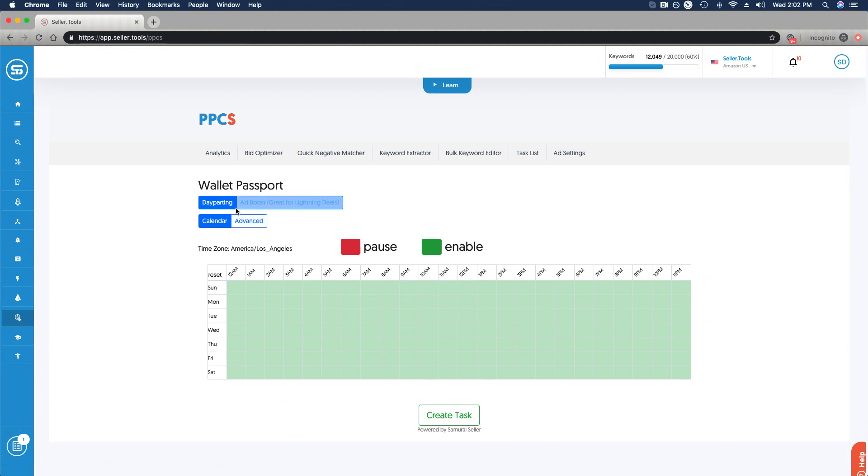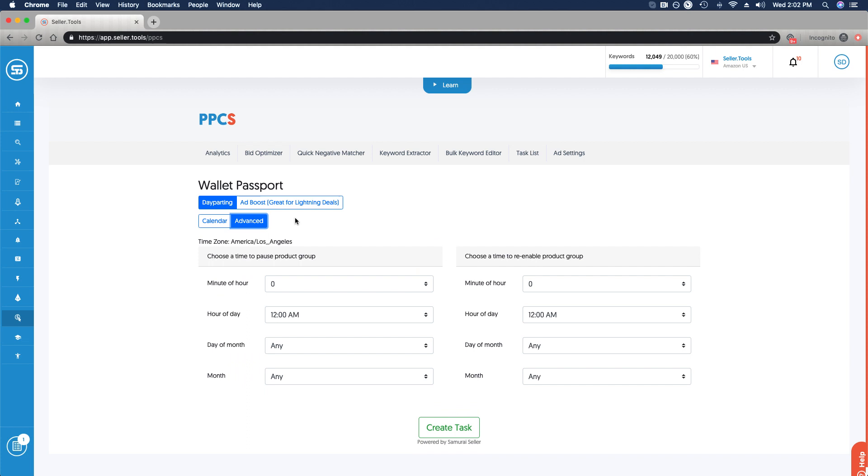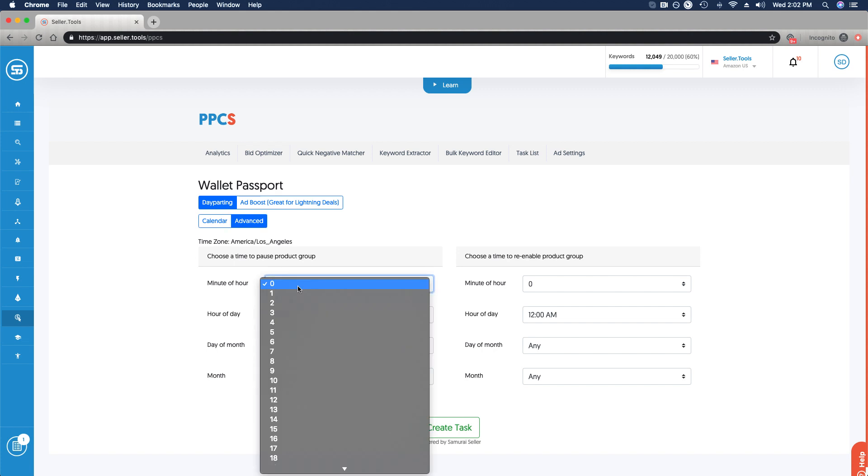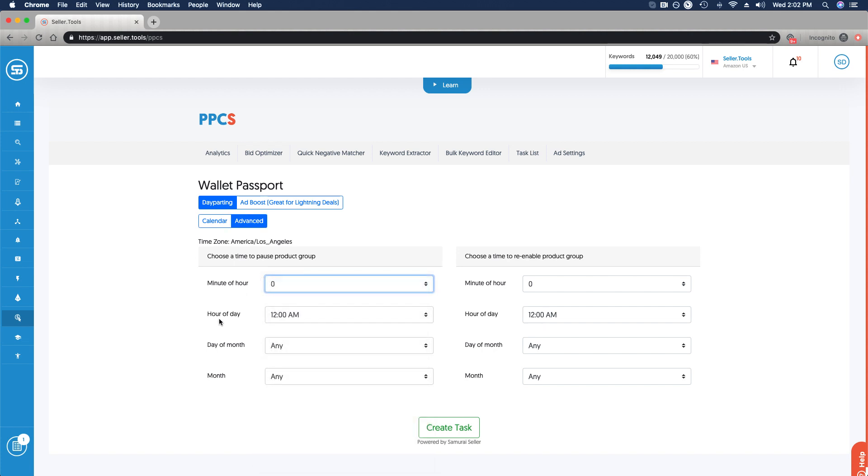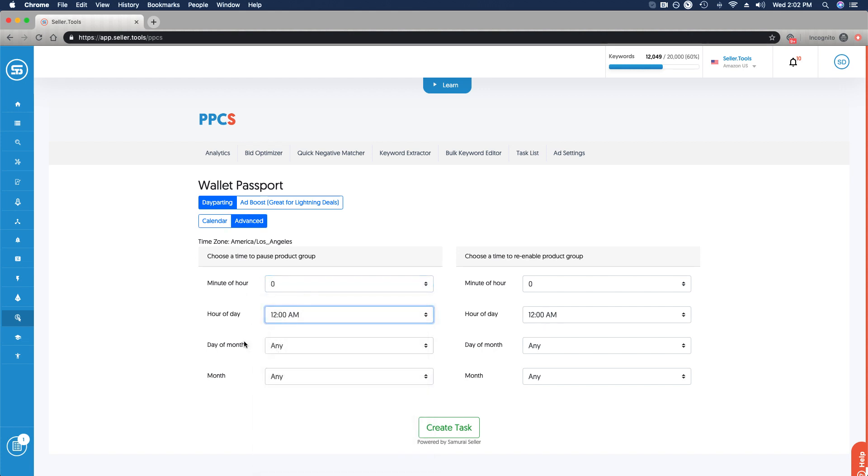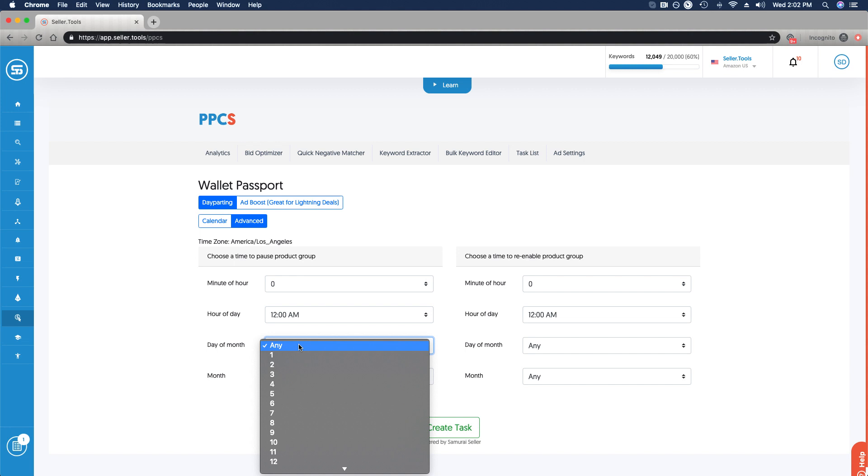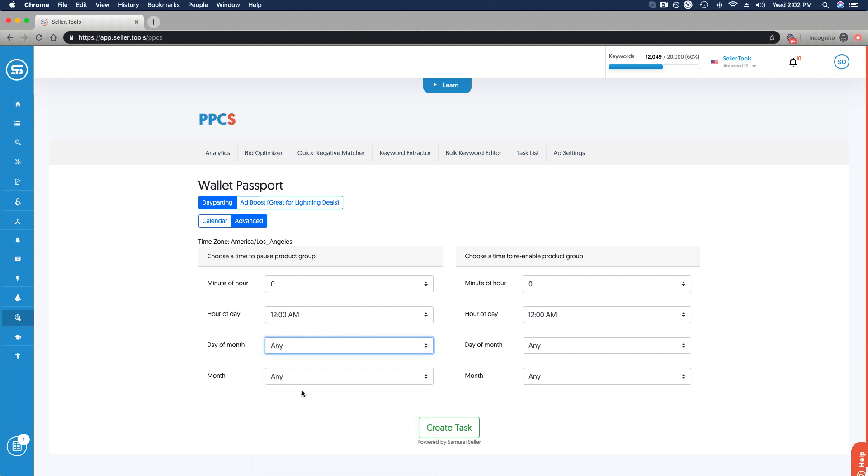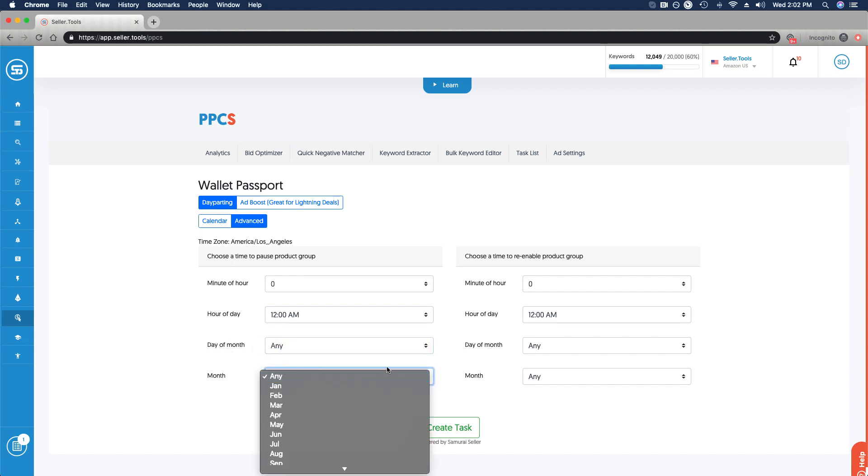Again, we have the day parting calendar view. Now, I want to show you the day parting advanced view. This is where you really get down very deep to narrow when you enable and then disable your day parting functionality. You can get down to the minute of the hour that you want to select, the hour of the day, the day of the month, and then the month as well.